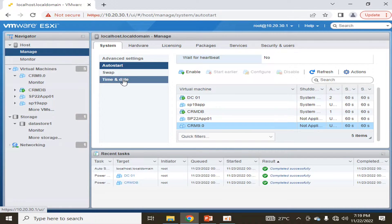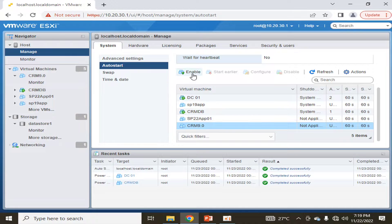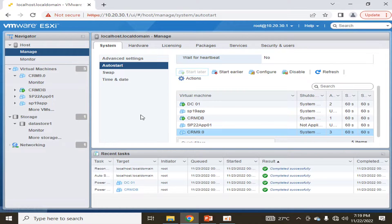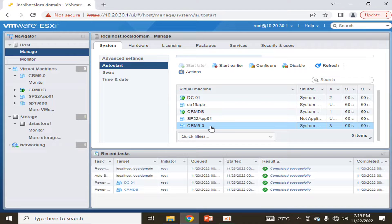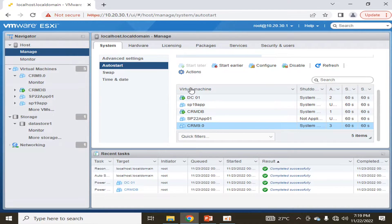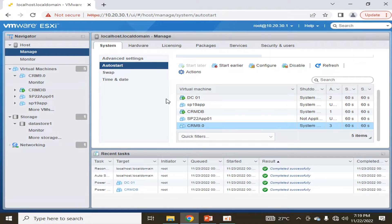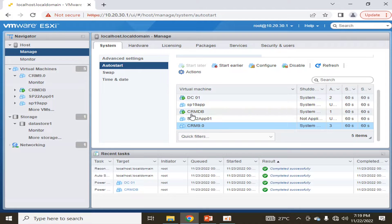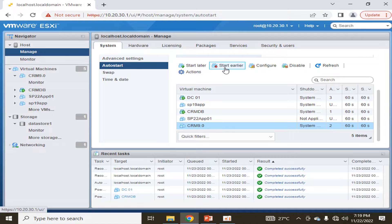So for that purpose, I will click on Enable, and now this machine's auto start has been enabled. Before that, I want my domain controller to start, then this machine starts, so I will move it to start earlier.